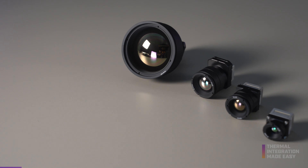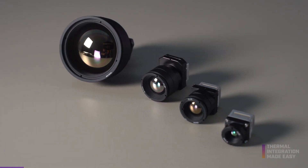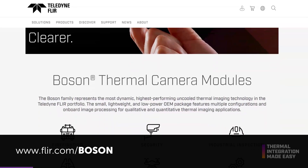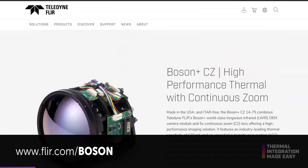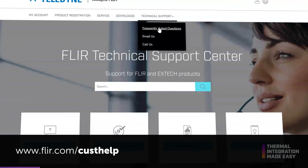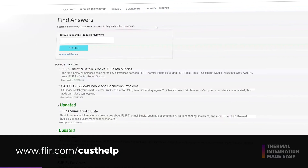Welcome to Thermal Integration Made Easy, a series that covers everything you need to know about integrating Teledyne FLIR thermal camera modules. Today we're going to walk through the many factors to consider when choosing a lens for your Boson thermal camera and how to choose the right focal length. There are many resources available to support integration at FLIR.com/boson, and another great resource is our FAQ knowledge base and support center found at FLIR.com/custhelp.